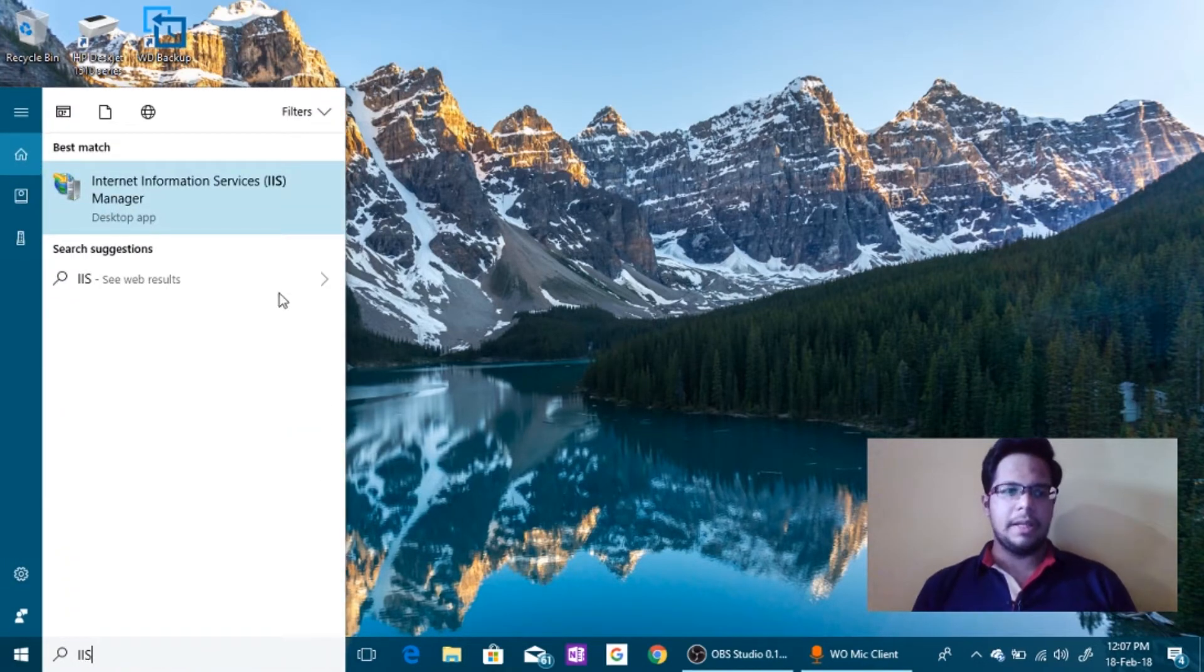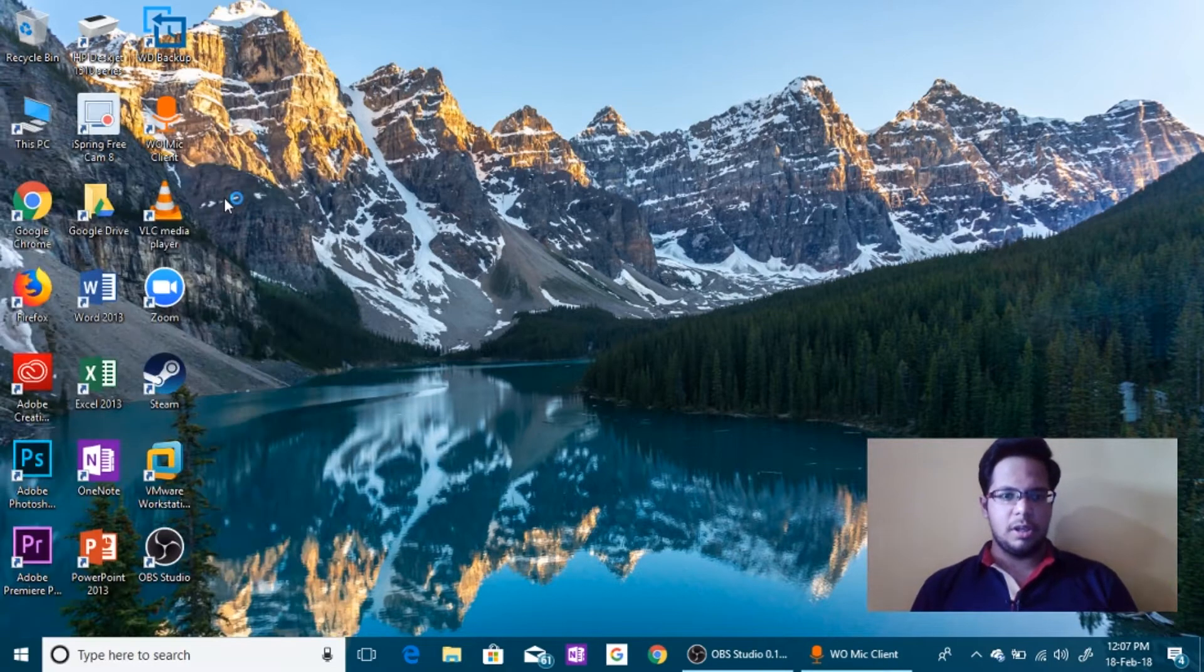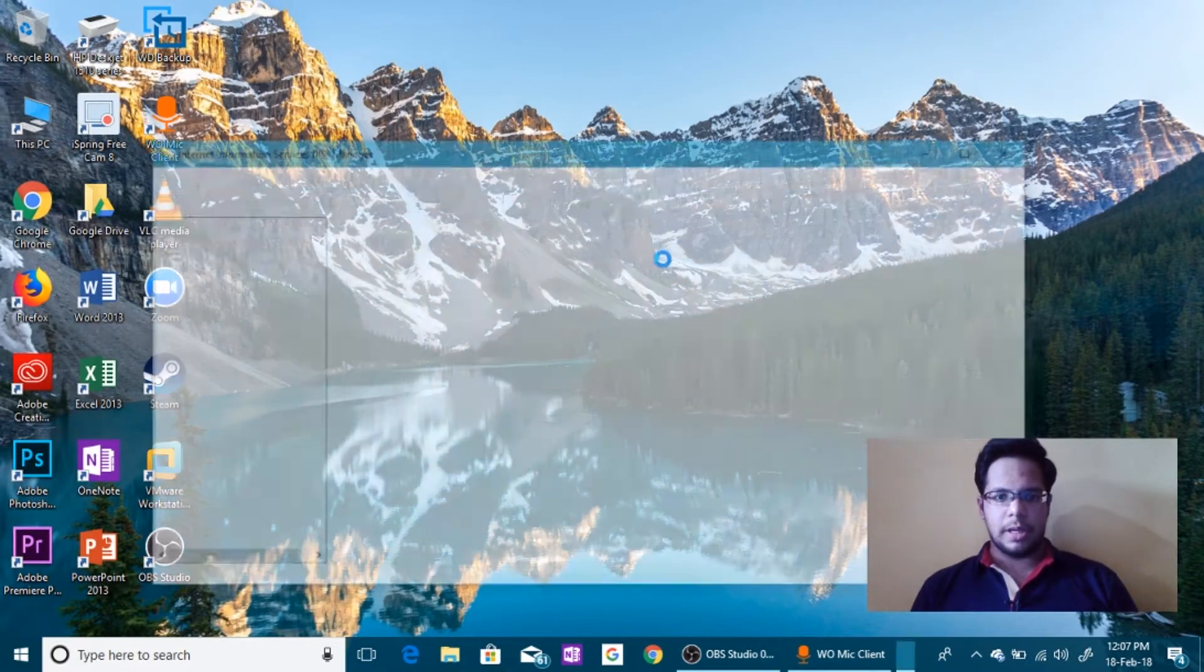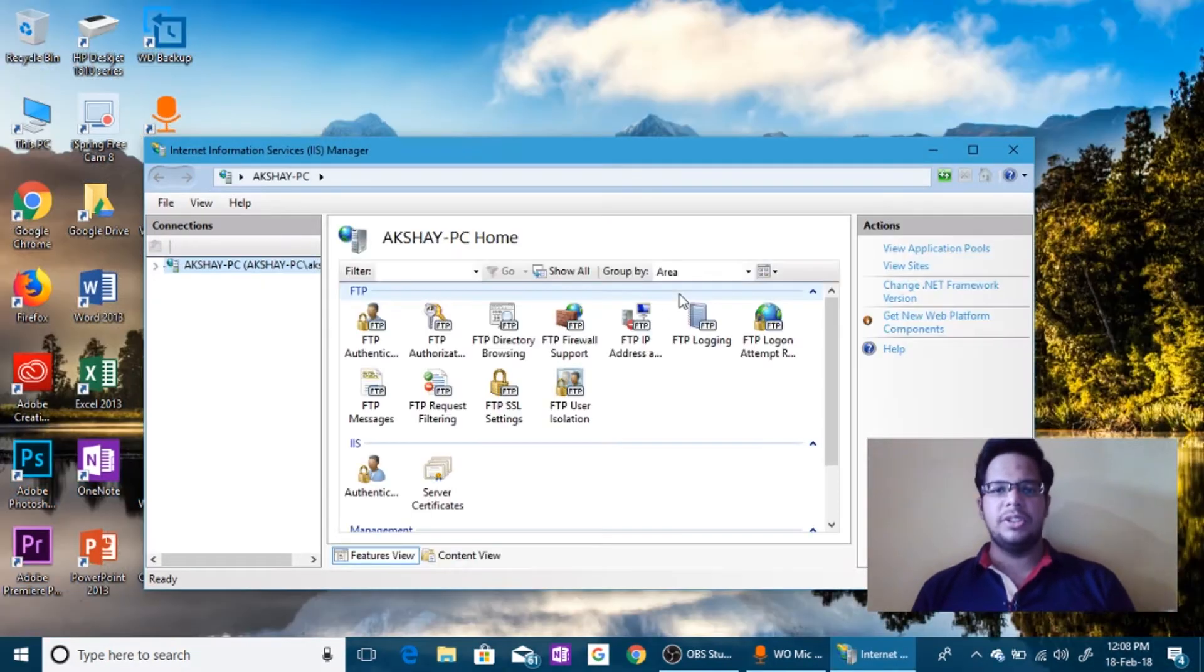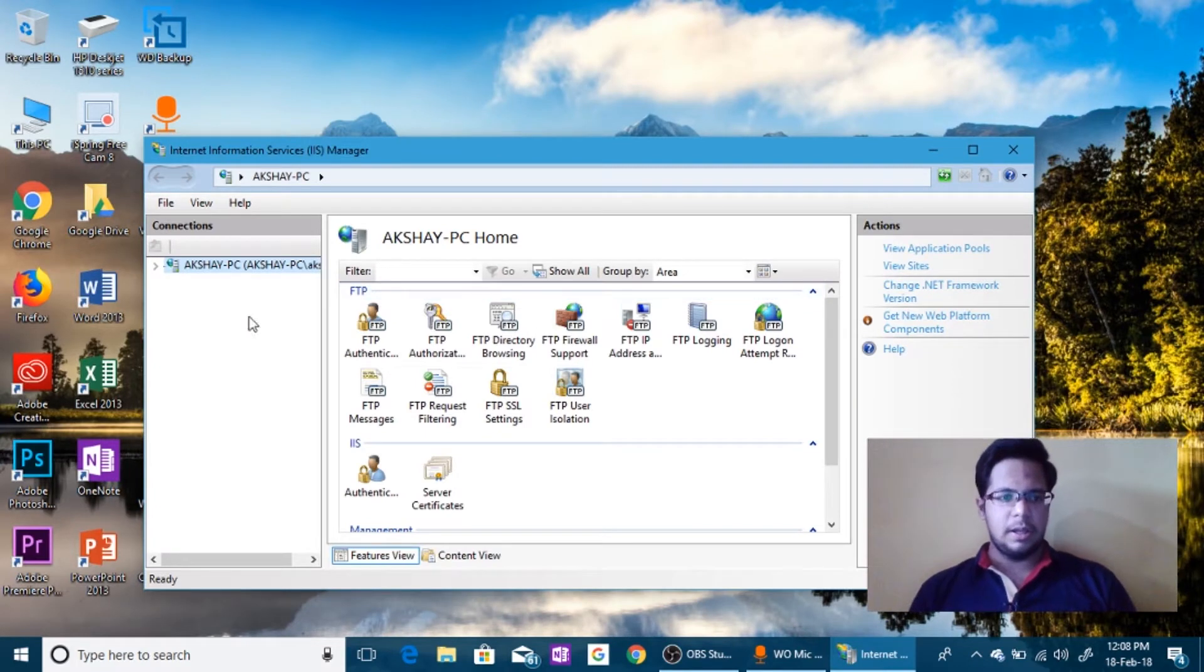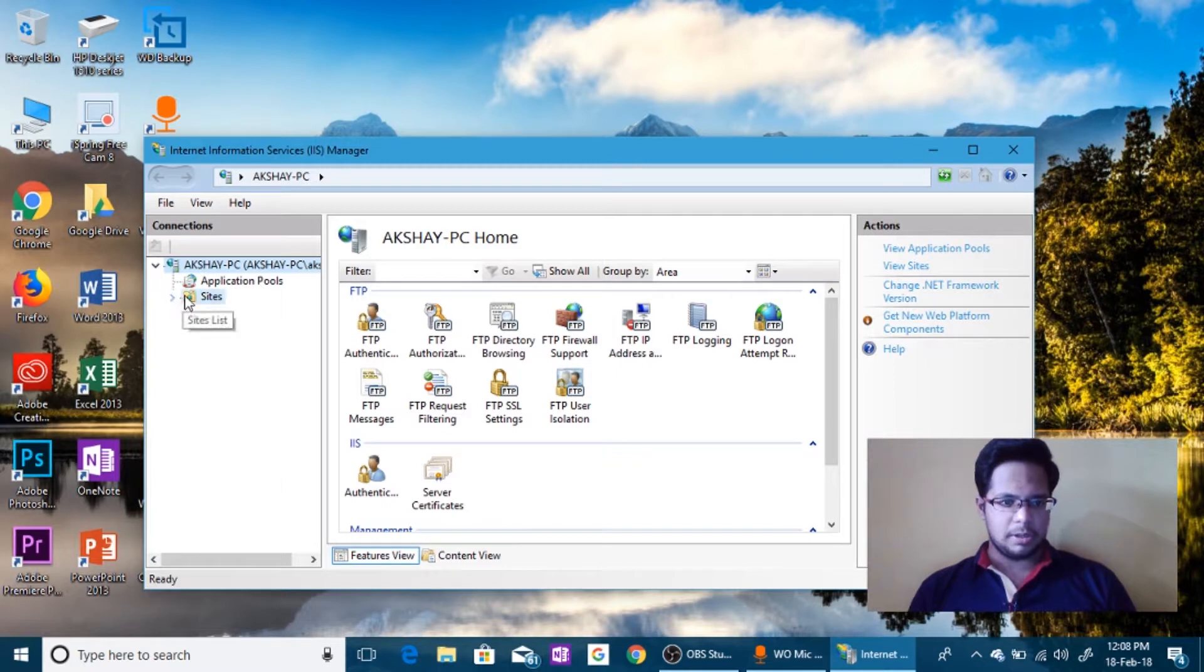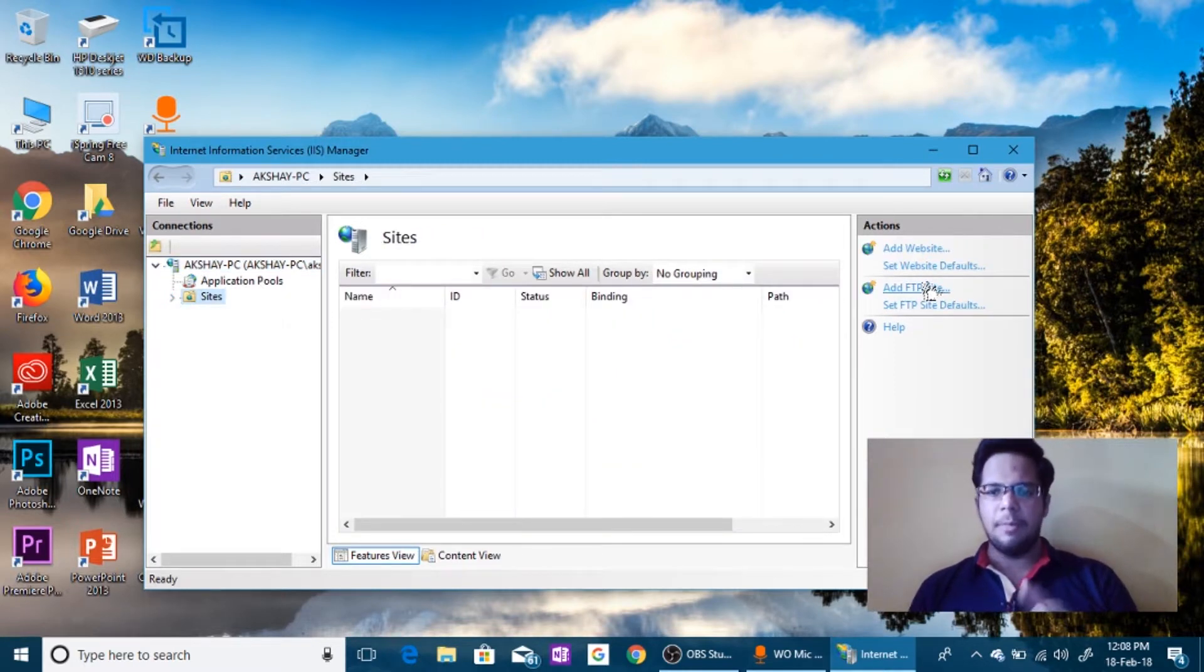Once you've done this, let's go to the desktop and type in IIS or Internet Information Services. Once you go to the IIS this window will pop up. So this is the control panel of all your FTP sites. Let's go to the PC, click on Sites, click on Add FTP site.